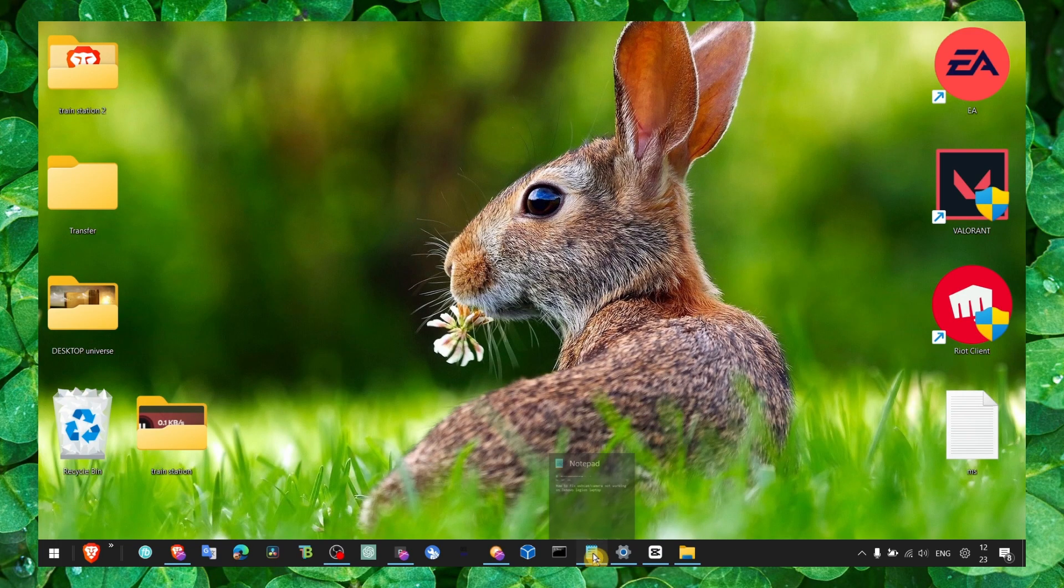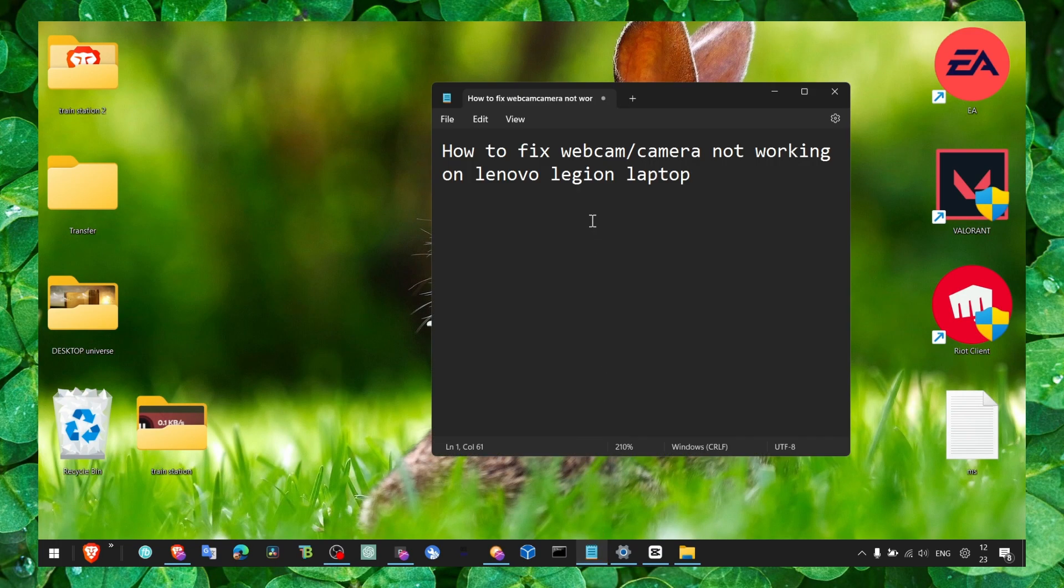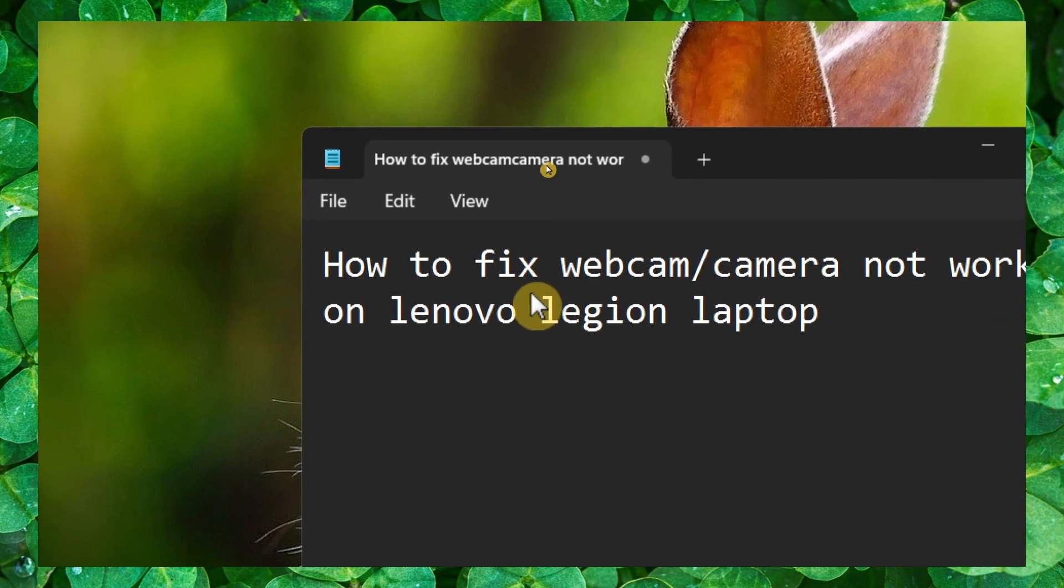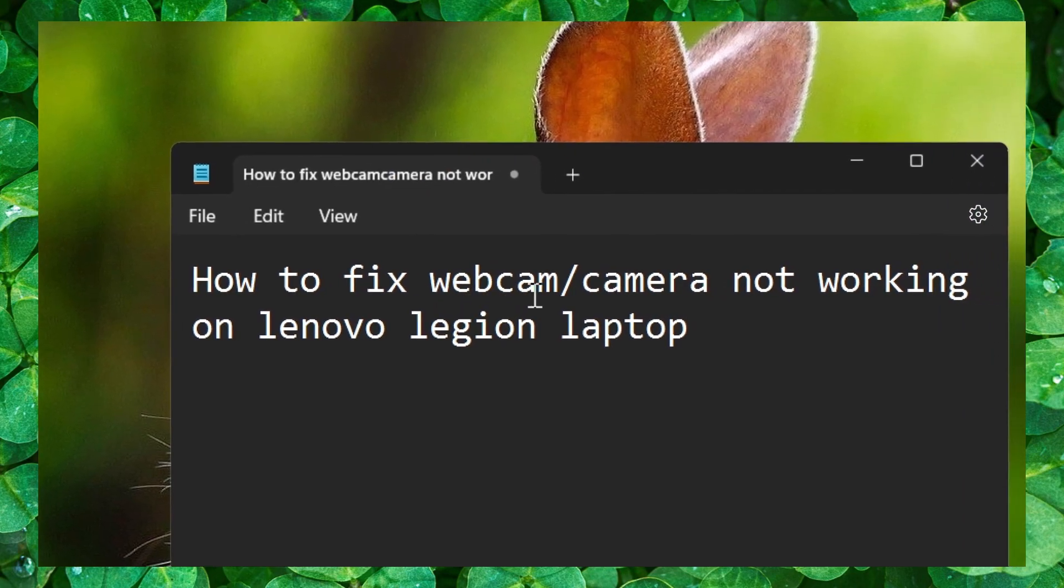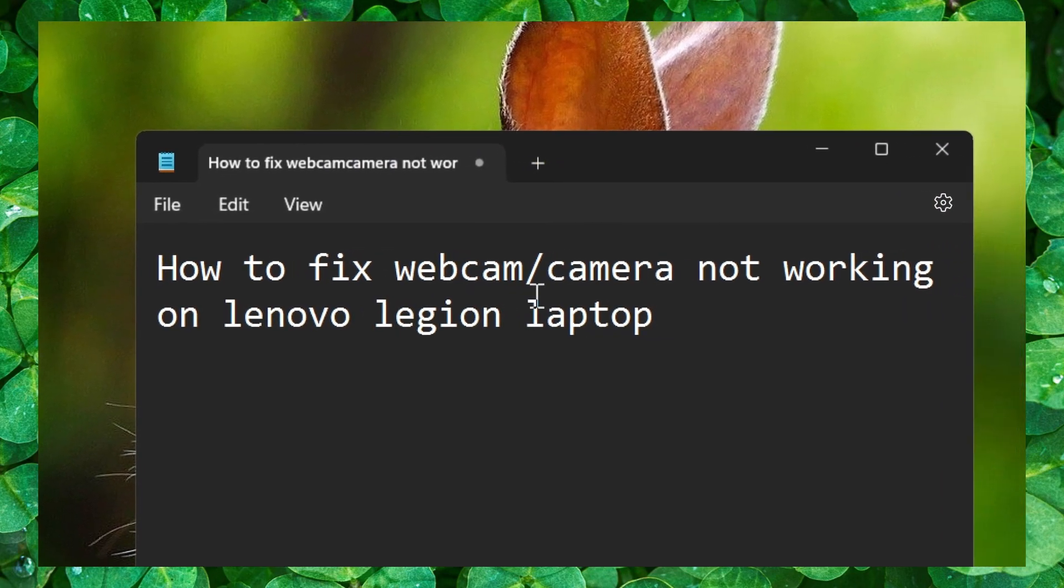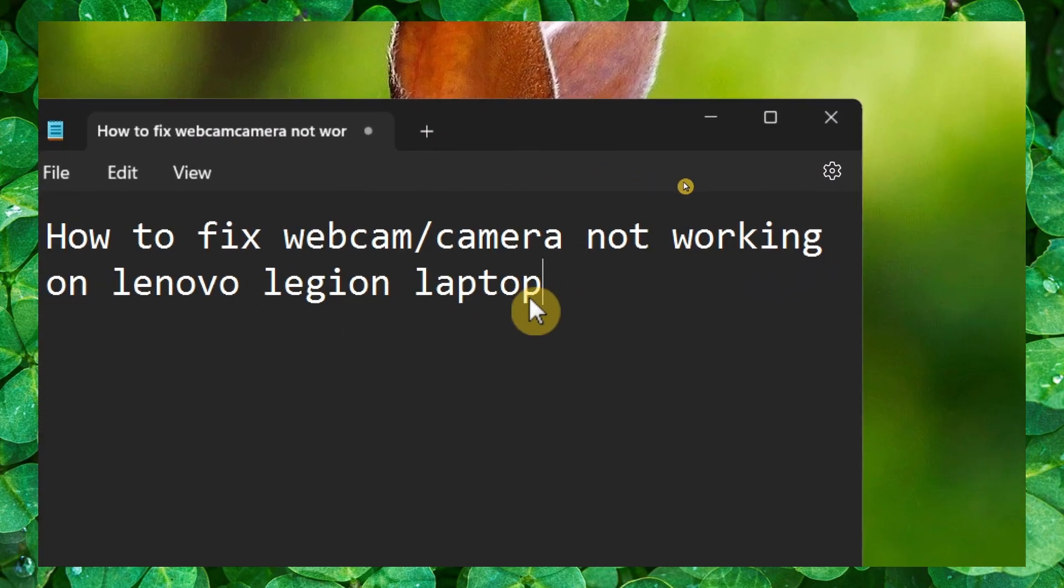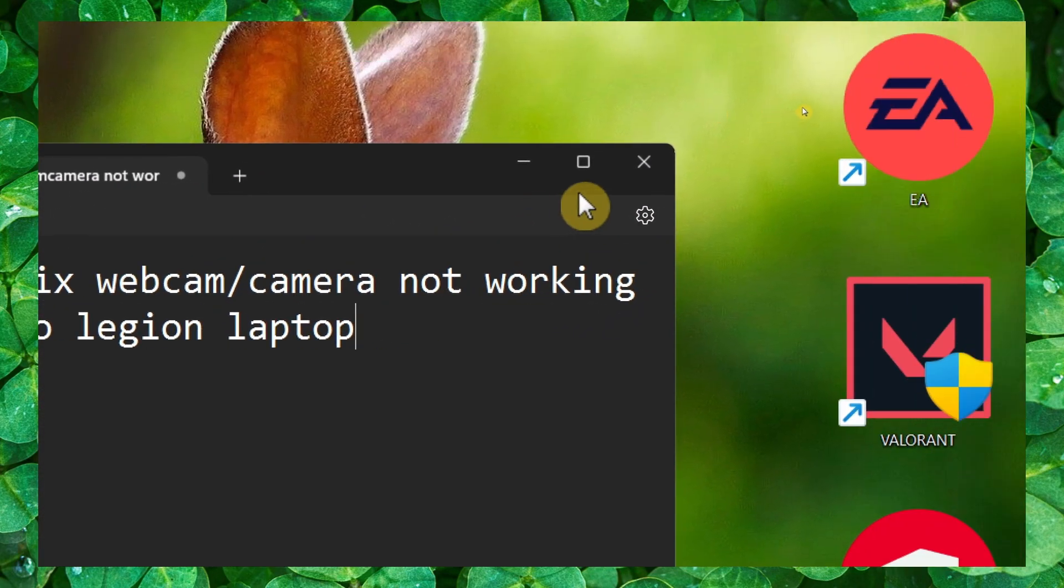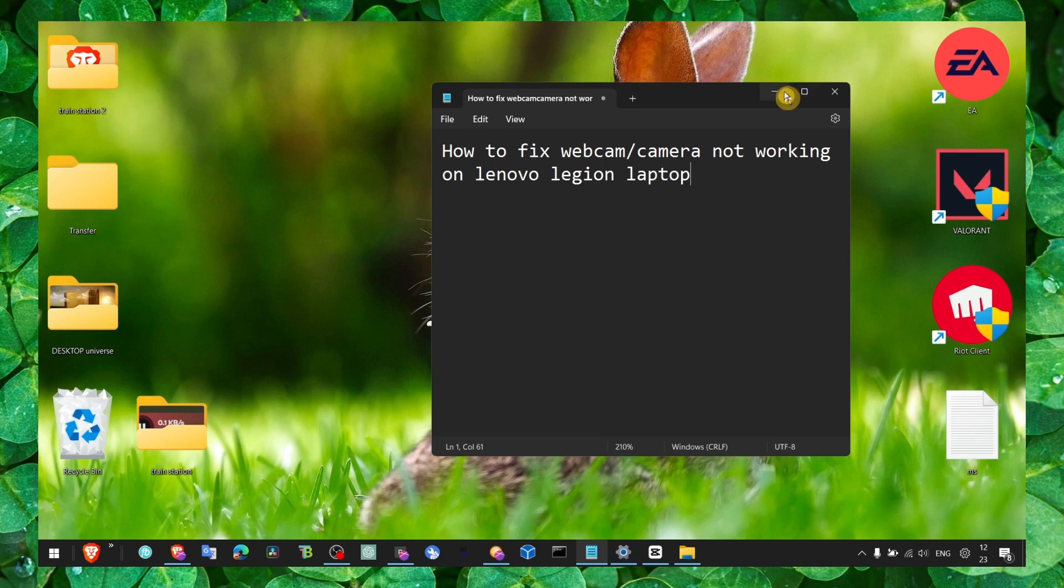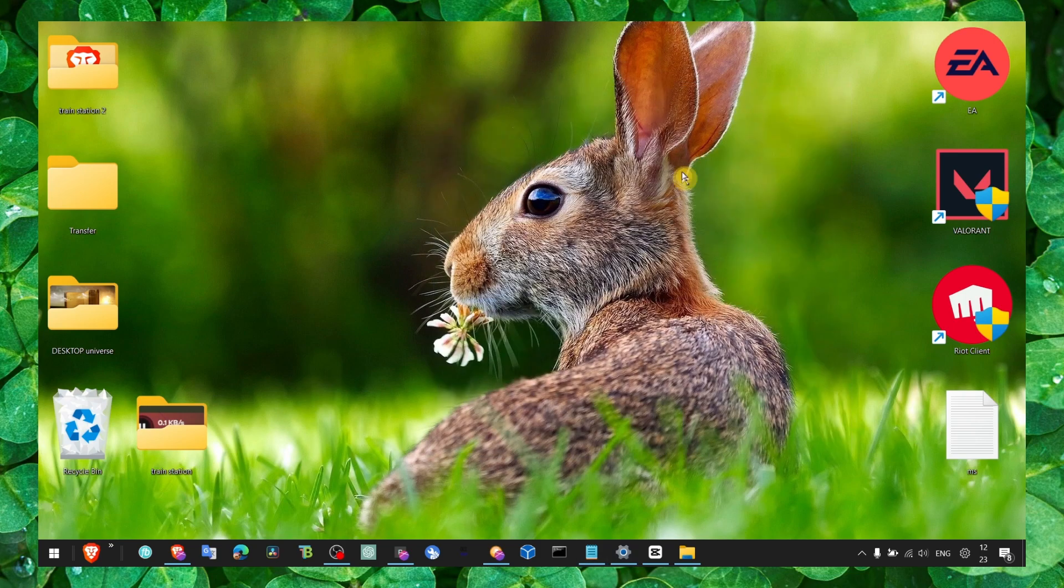Hey y'all, welcome to my YouTube channel. In this video I'm going to show you how to fix camera not working on Lenovo Legion laptop or any other laptop on Windows 11 or 10, doesn't really matter.